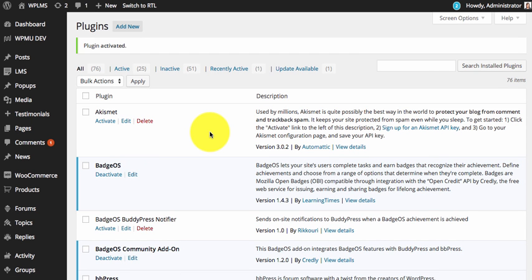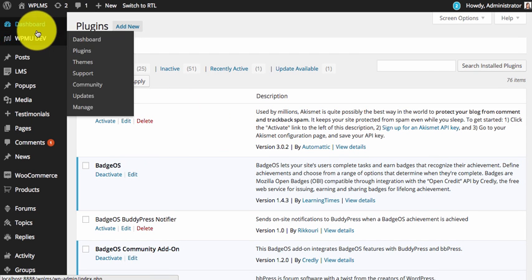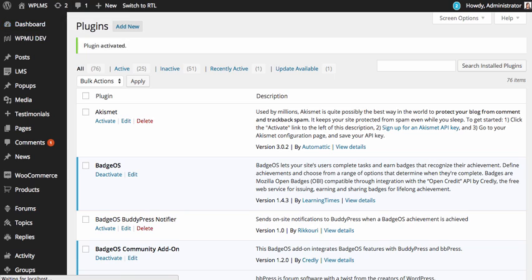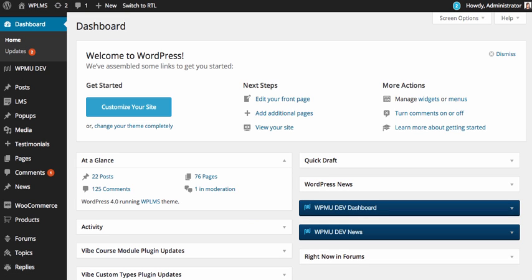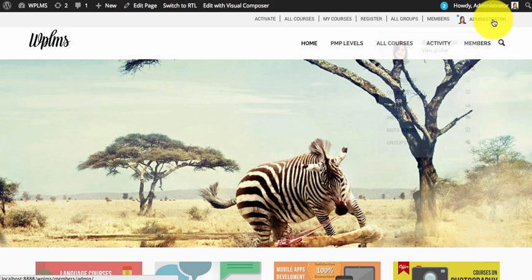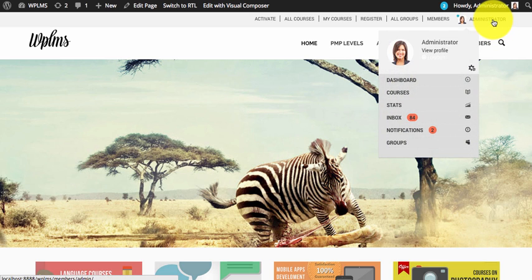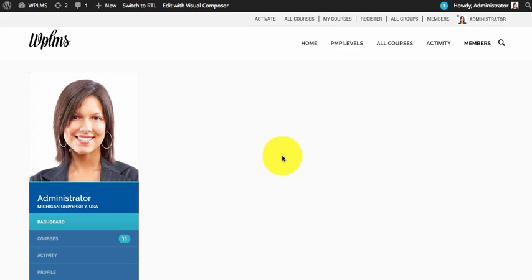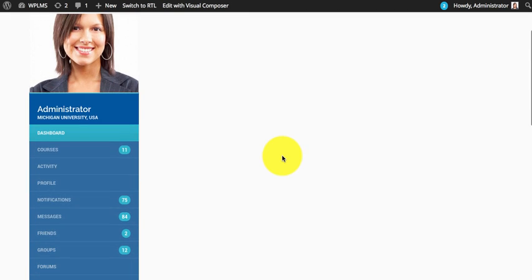Once you have activated the plugin, if you go to the front end and login, you will see a dashboard link. You will see a blank page.